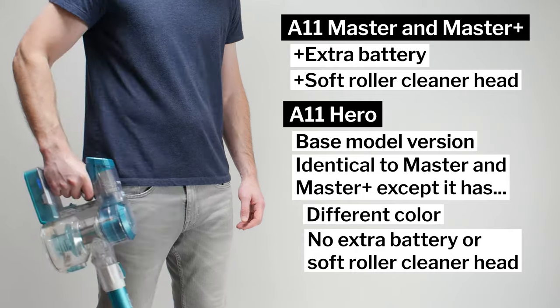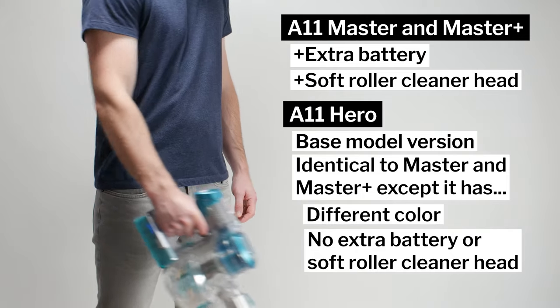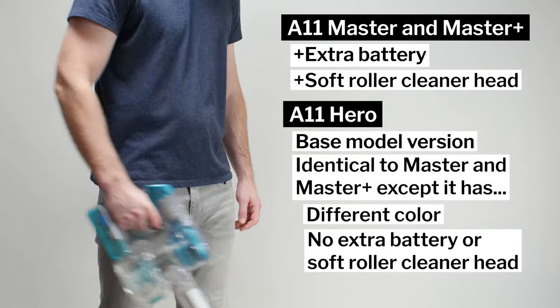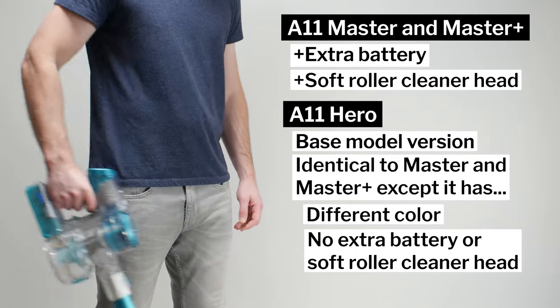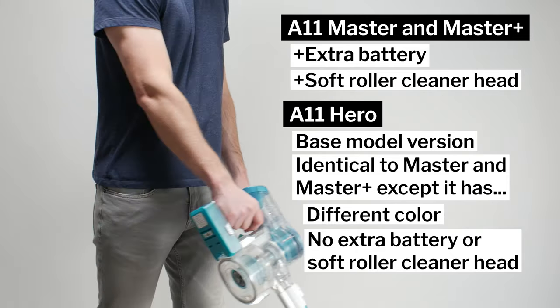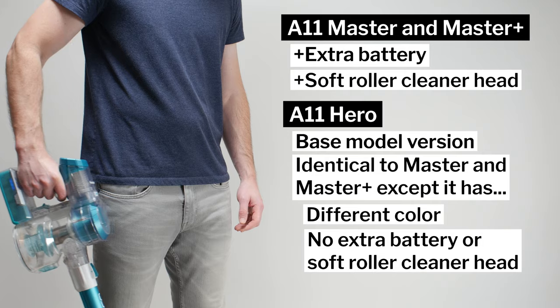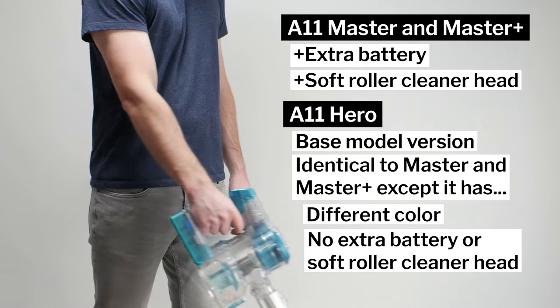It's still the same great vacuum, though, with great cleaning performance, great battery life, and a large bin, and it's usually very reasonably priced.